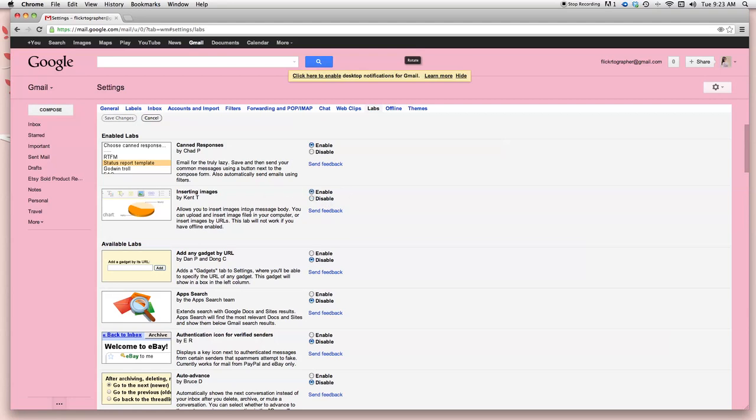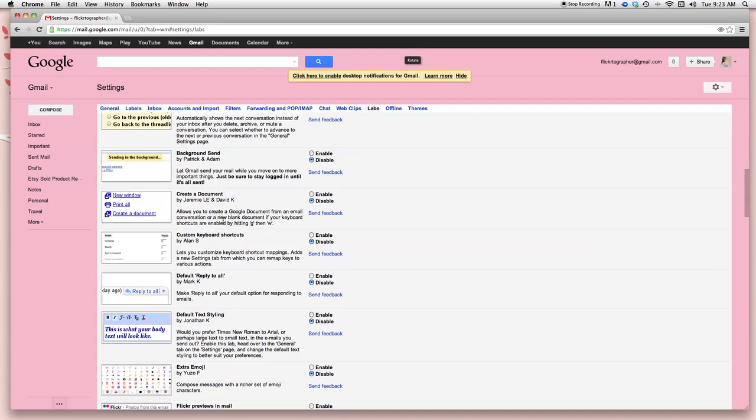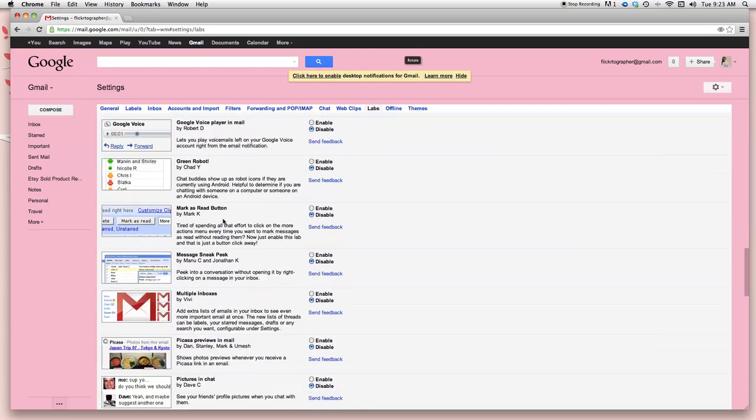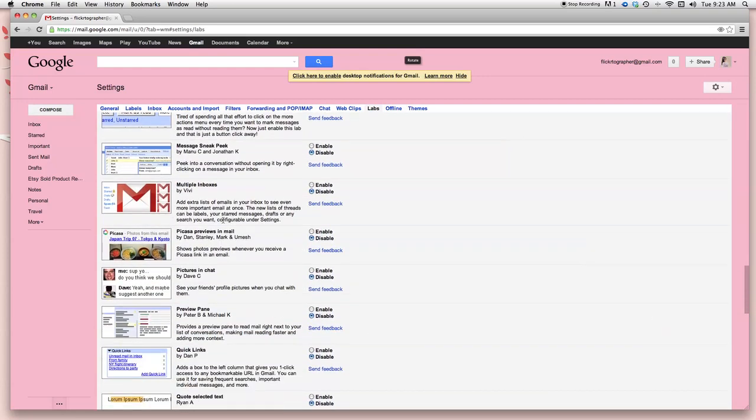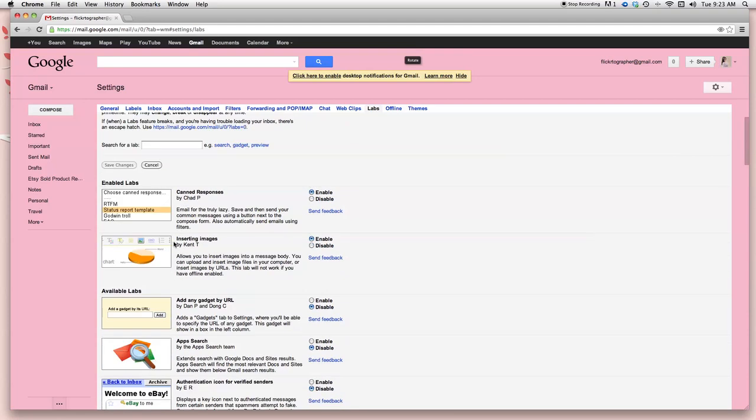So you want to go ahead and click on enable so that you can activate it. Yours may not be at the top like mine is only because mine has already been used, activated. You want to scroll down and look for it just in the event that it's not at the top. And when you do find it, it's going to say inserting images by Kent T. So go ahead and click on enable.